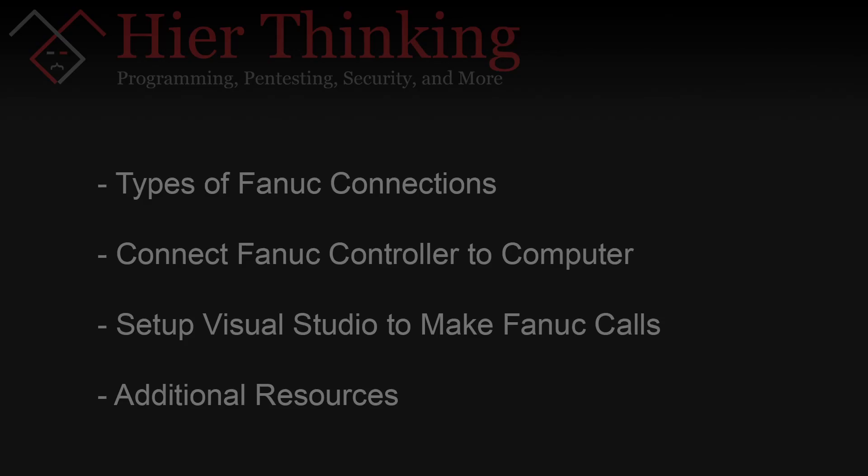So in this first video we will not be writing any code. I just want to go over the various connection methods that the FANUC controller has, and I also want to set up the computer that you'll be using to program to write FOCAS code. I'll also show you some resources that will be very useful when you get deeper into writing FANUC FOCAS code.